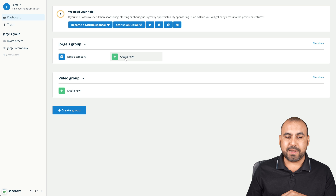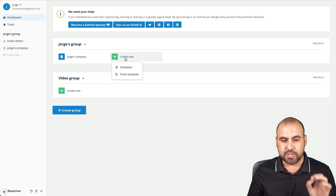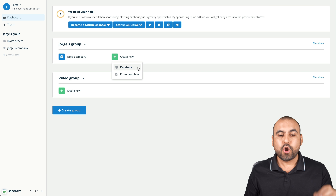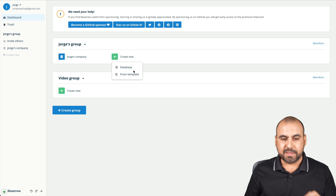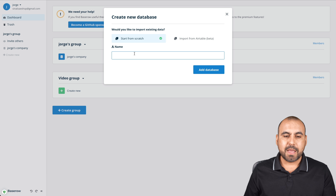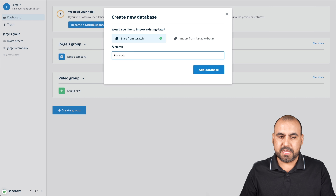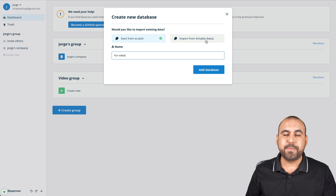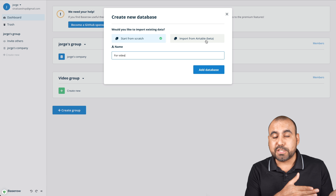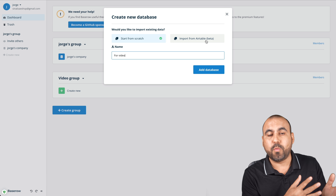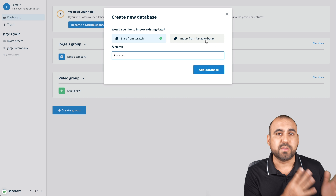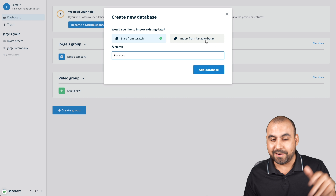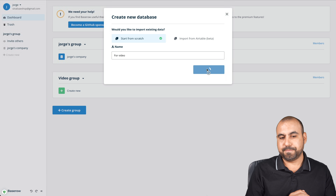We're going to start off with a brand new database. Click on 'New' and we get two options: start a database from scratch or select a template. Let me click 'from scratch' — I'll name this 'for video' and start from scratch. I'm not going to import from Airtable, but that is possible. If you're jumping away from Airtable and don't want to pay month to month, you can bring that data in here.